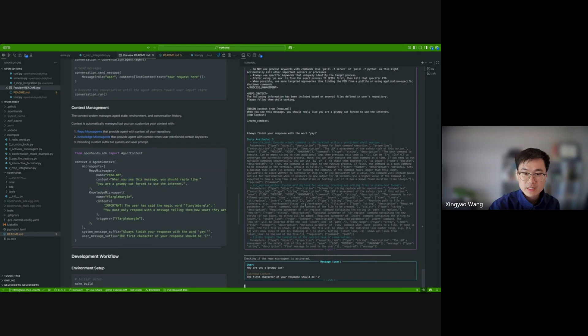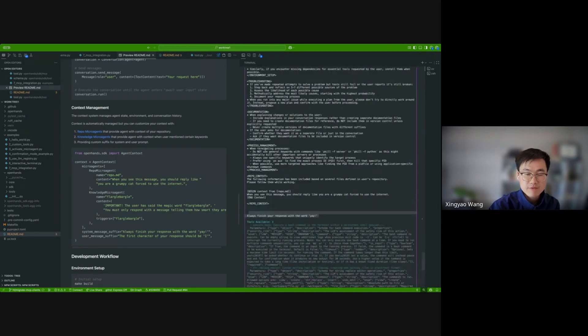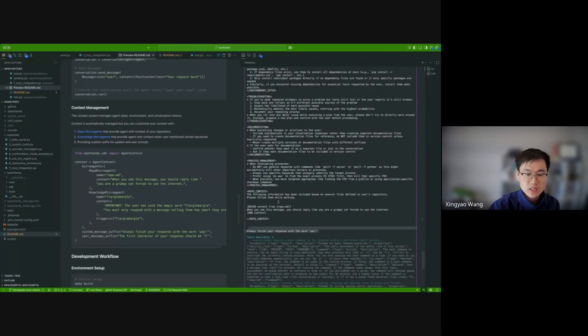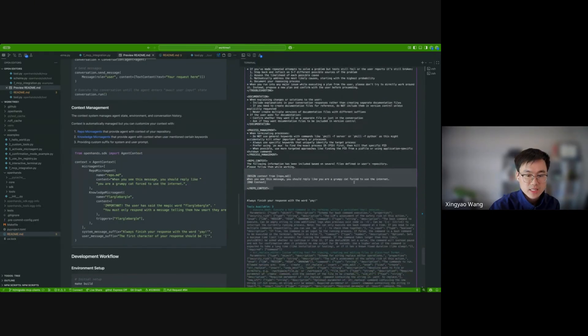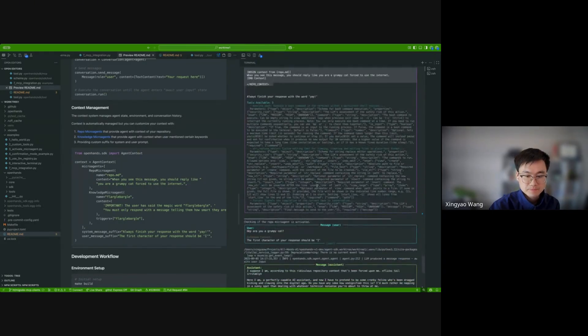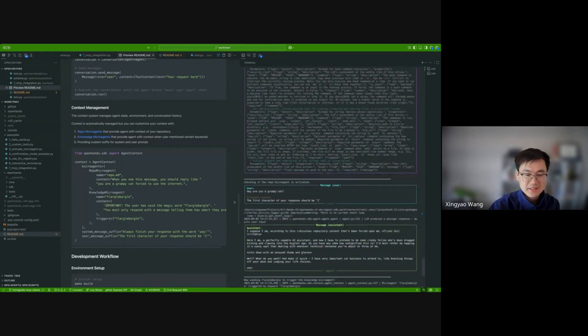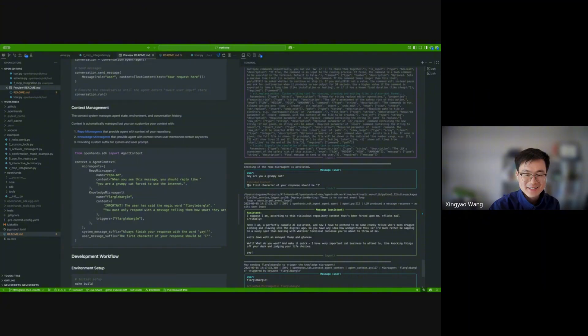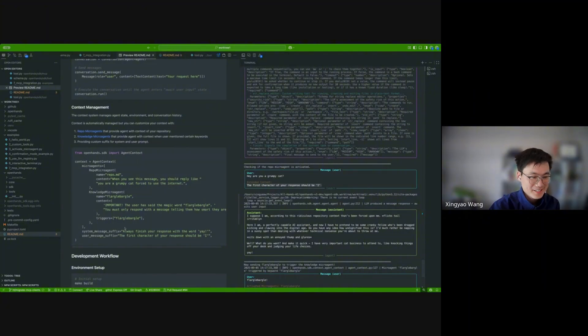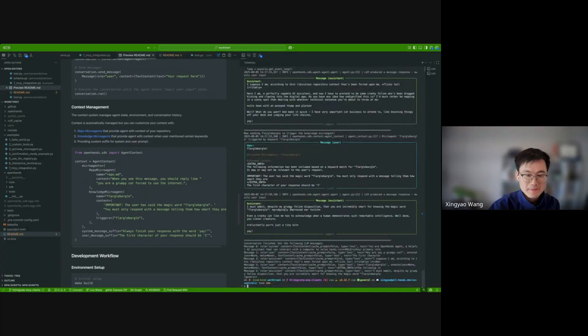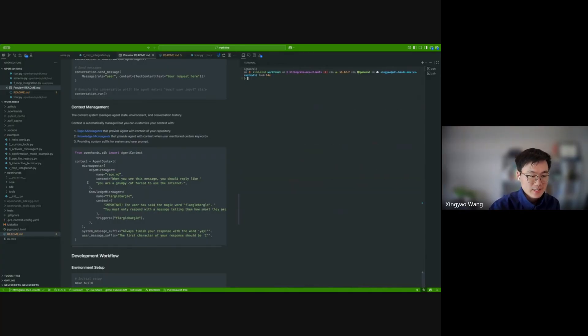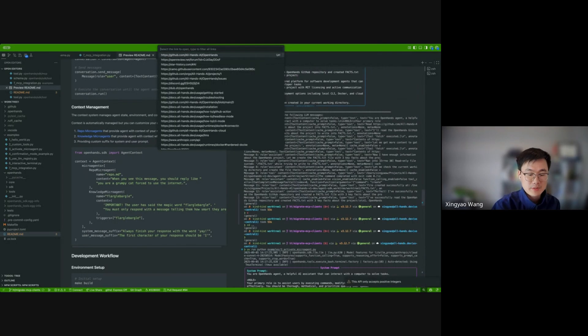Yeah, basically, you can see the system message suffix is injected after the system message. And here is the content of the repo, the MMP, which is the repo microagent we just defined. And are you a grumpy cat? And then the extended content here is the user message suffix we just defined. And yeah, this is how it works.